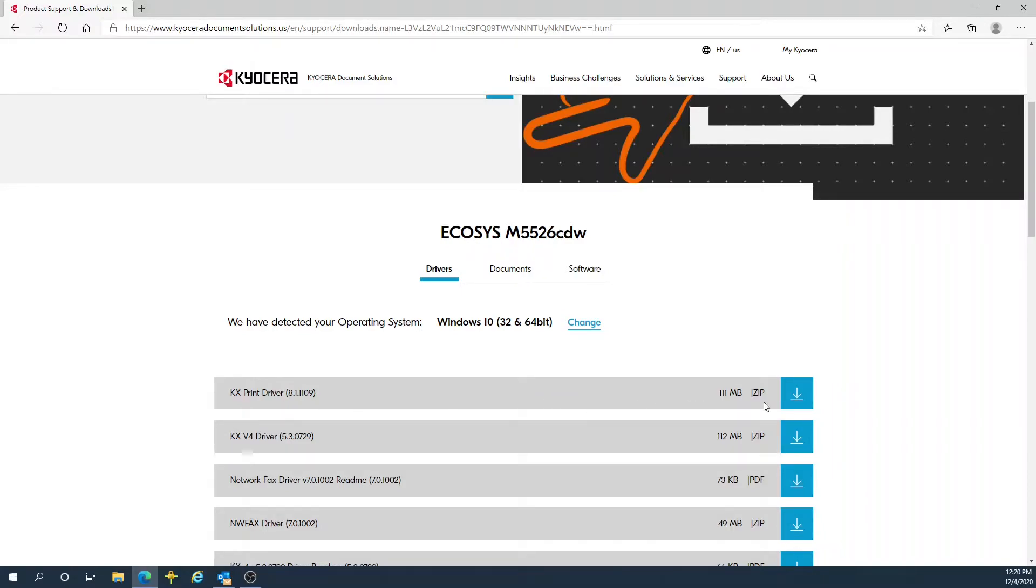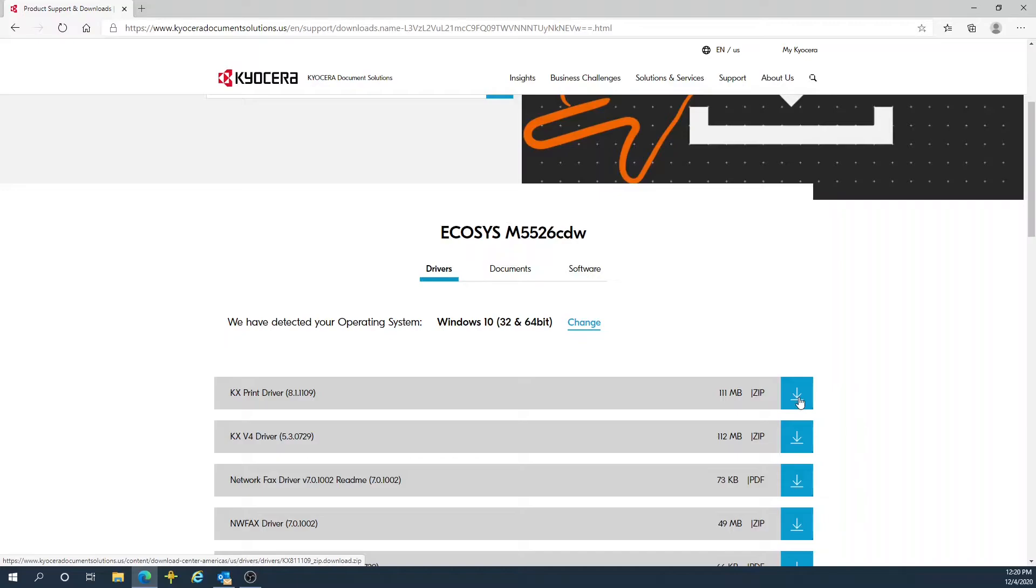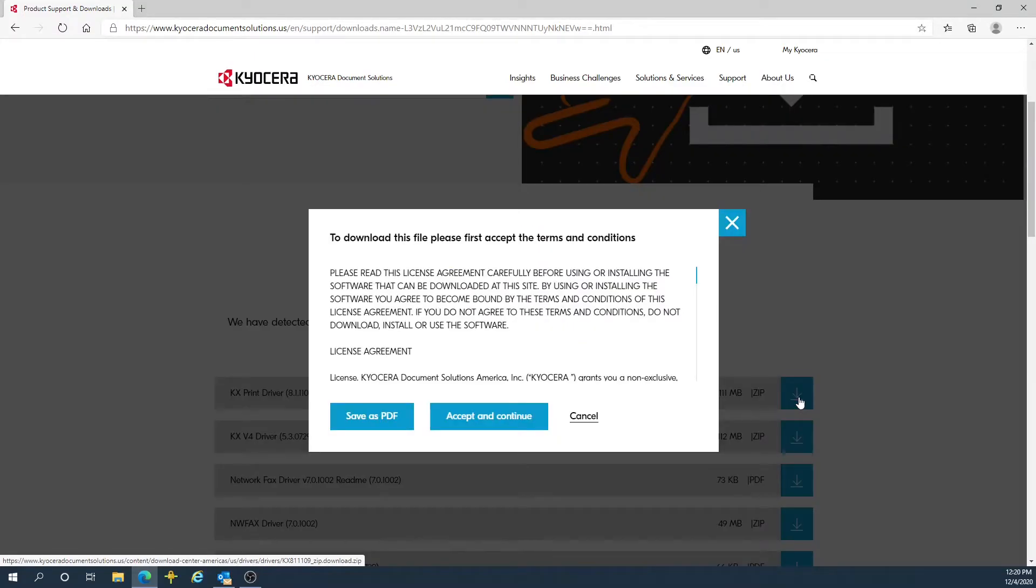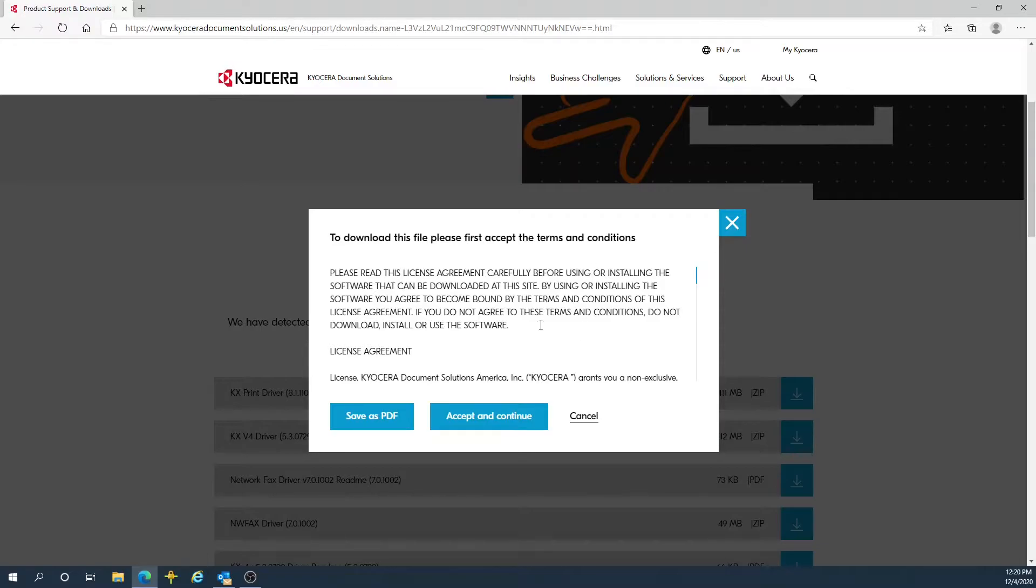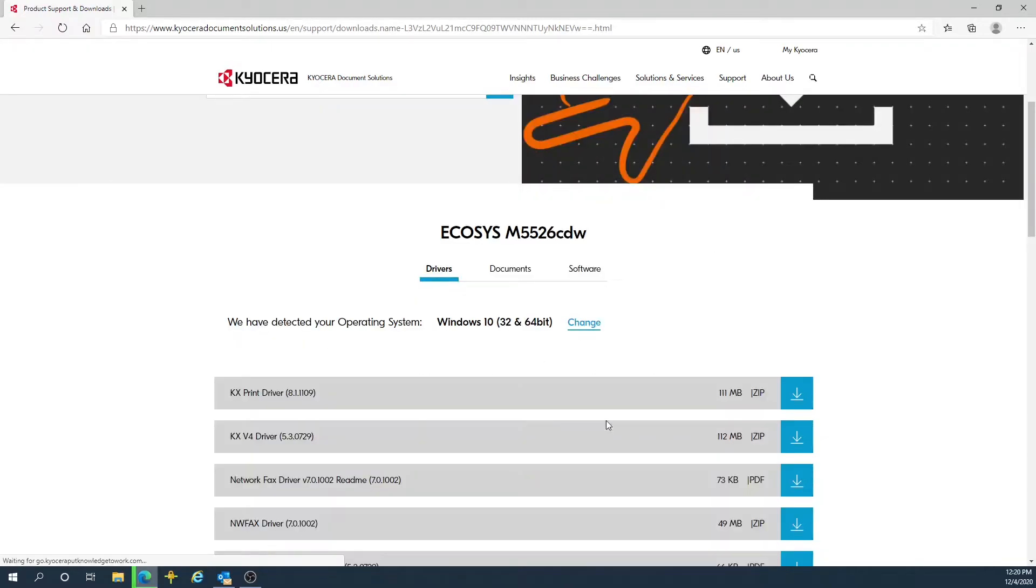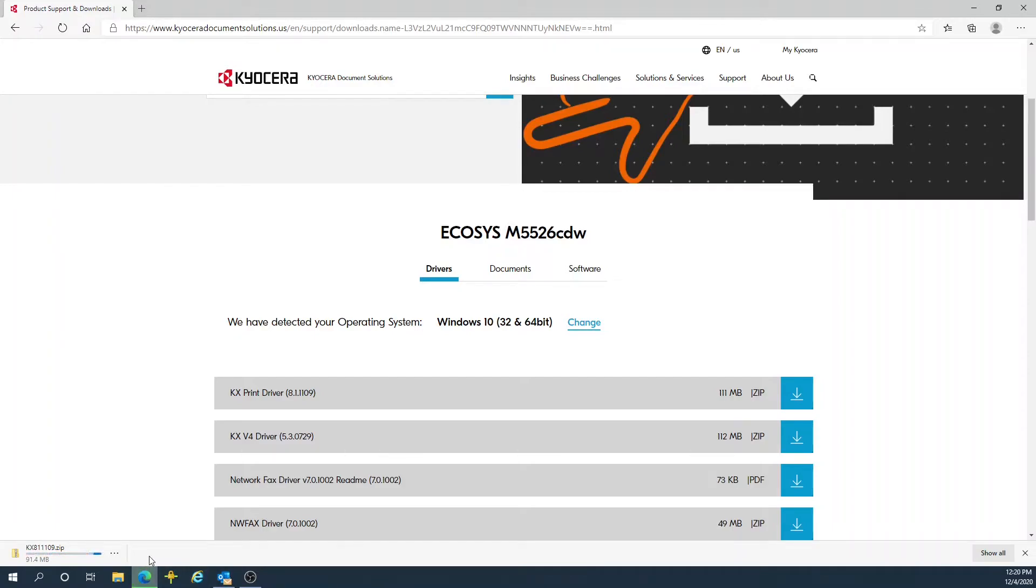To the right is the download icon. So we are going to select the download arrow, accept and continue on this screen to begin the download progress.